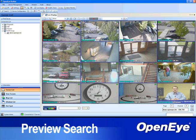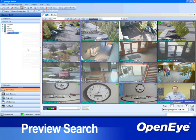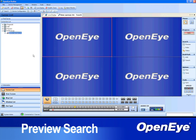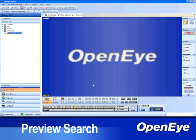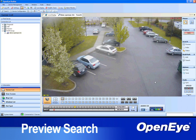To use Preview Search, enter the search option on an HVR, NVR, or Radius system. Select the camera and the date. Note that only one camera may be selected at a time when using Preview Search. Then click the Preview Search button.